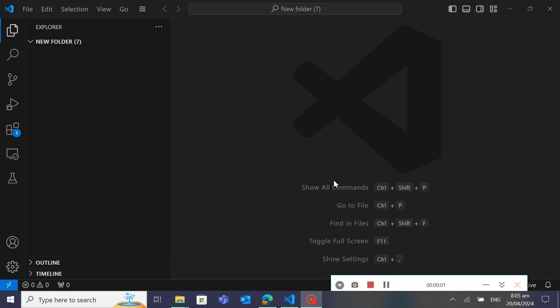Hey there coder, welcome back to ApyCoder. In this project we will learn how to lock out a user and user IP address after too many failed login attempts in Django.